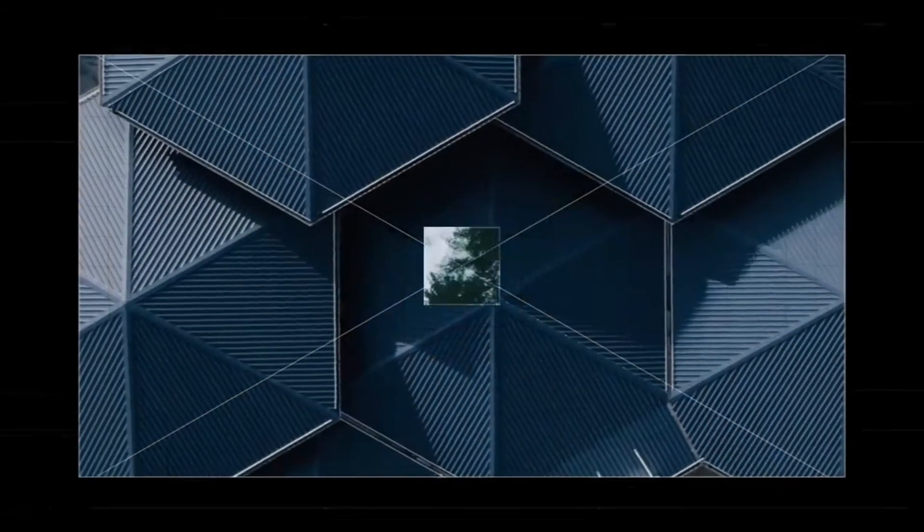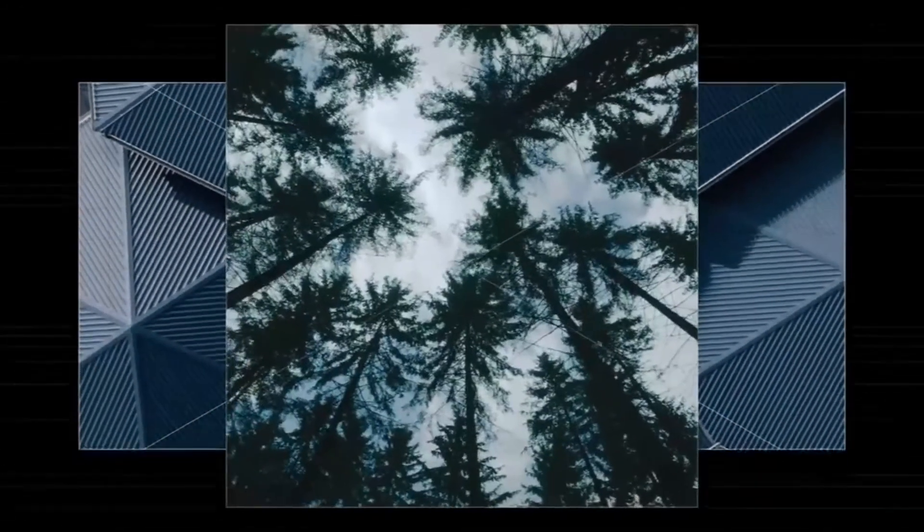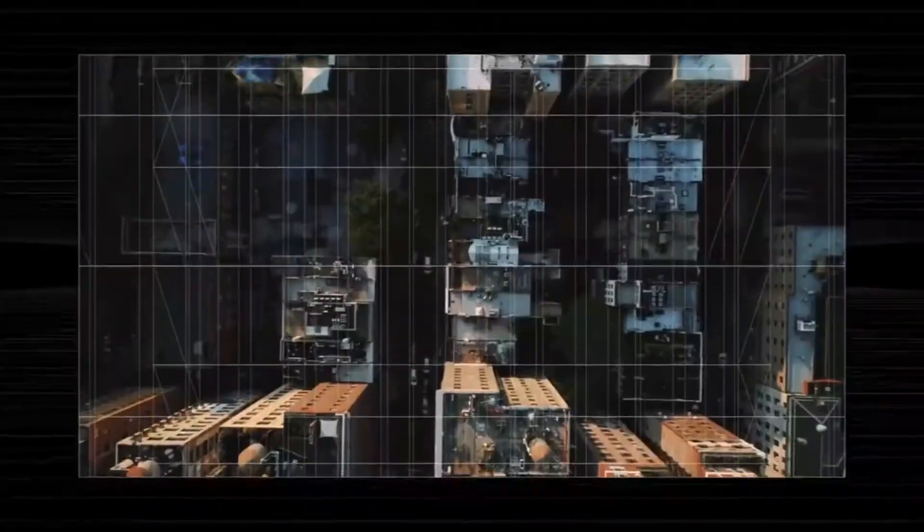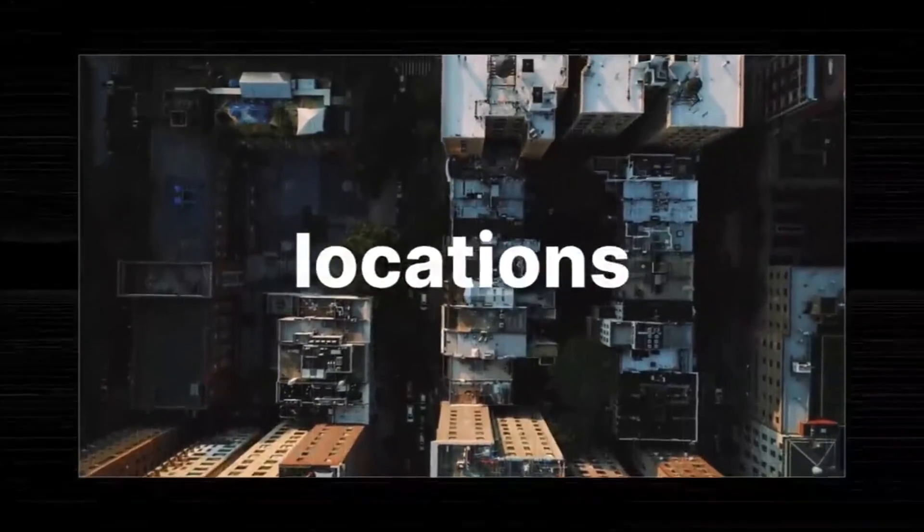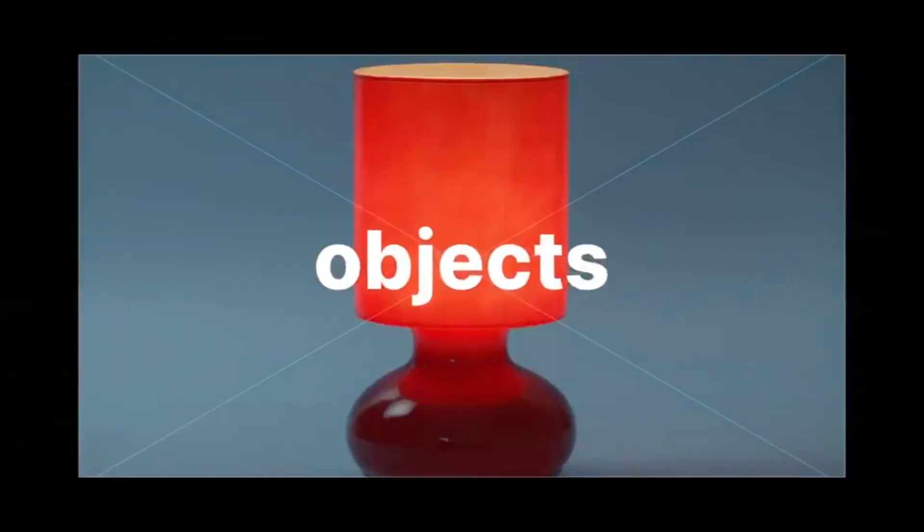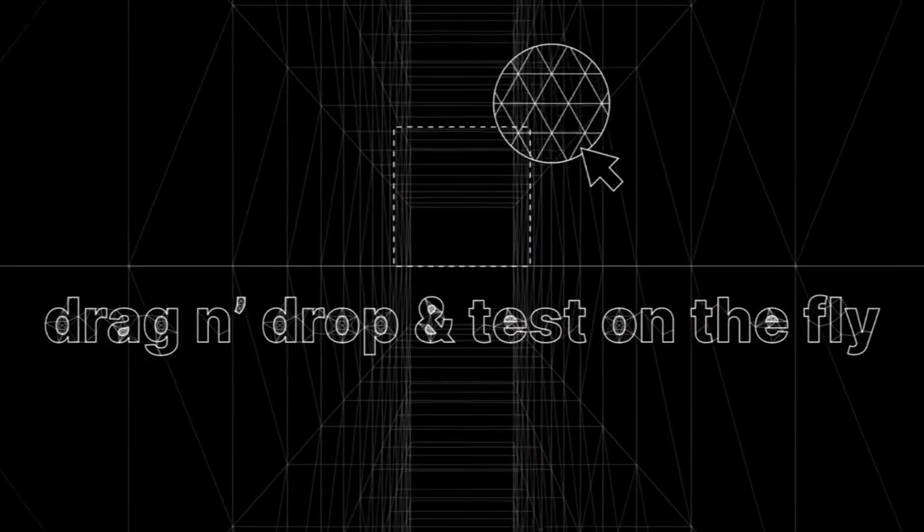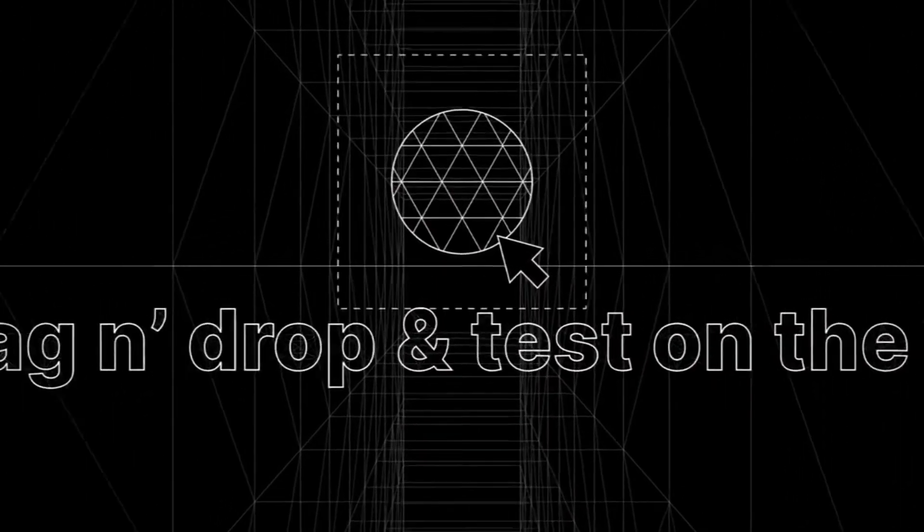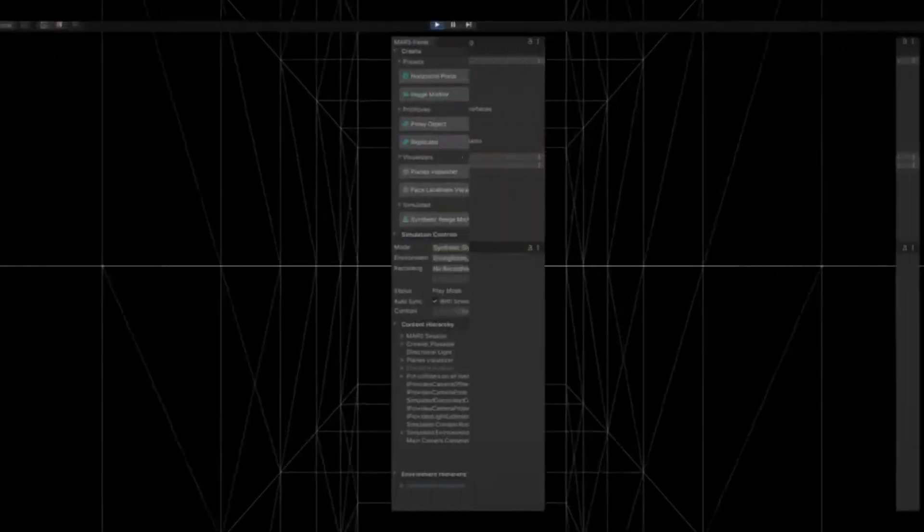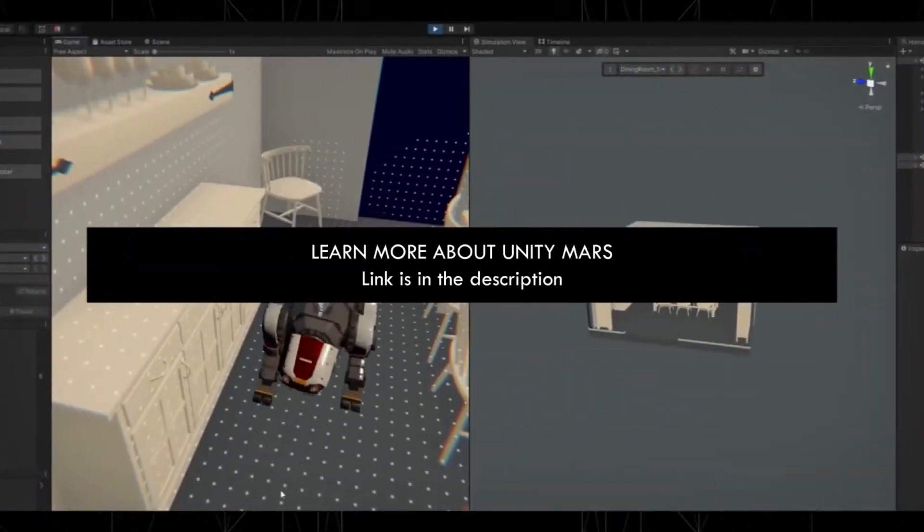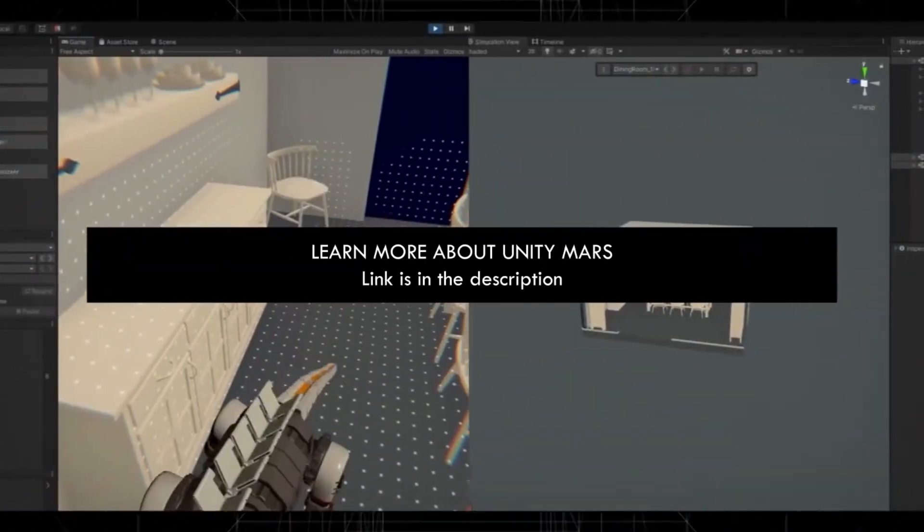Unity Mars is a new specialized authoring environment that includes great tools and UI that gives augmented reality developers the power to prototype, test and deliver intelligent AR experiences. Check out the link in the description below to learn more about Unity Mars.